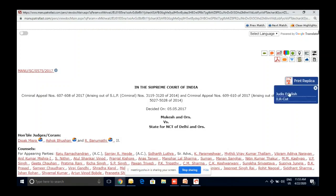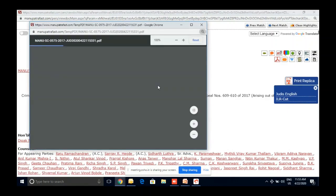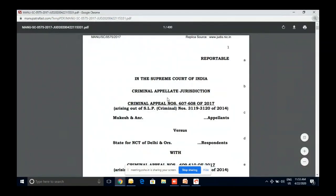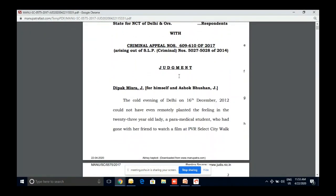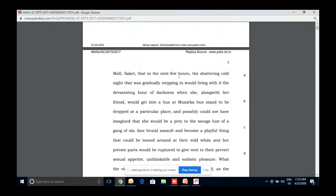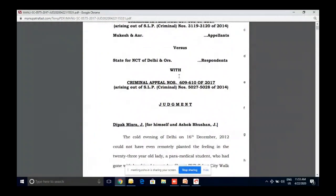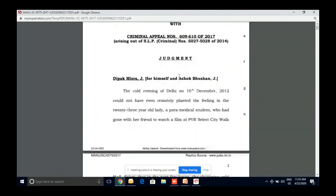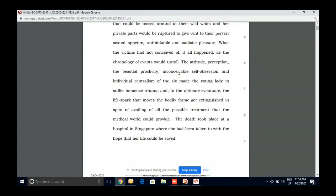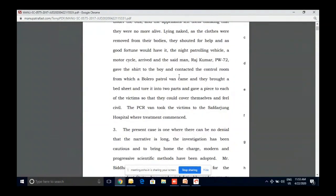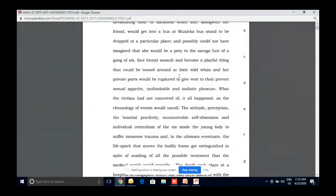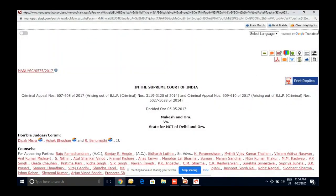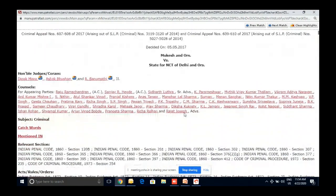Print Replica is the court copy, essentially, of any judgment — appearing exactly as it does in the source (judis.nic). We ensure you get the source material for the judgment. Some publishers have been changing paragraphs, which creates problems. We don't do that, but if you ever find a problem, you can come here and verify against the source.